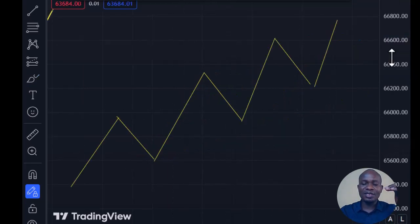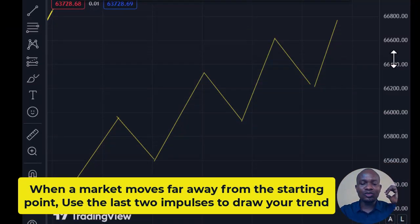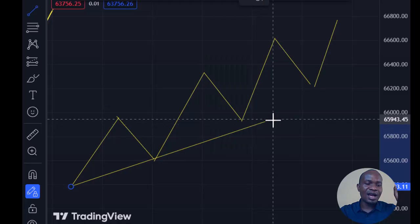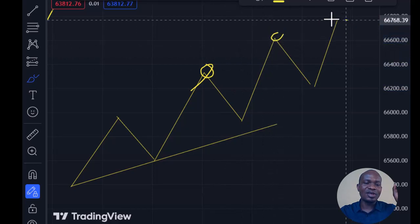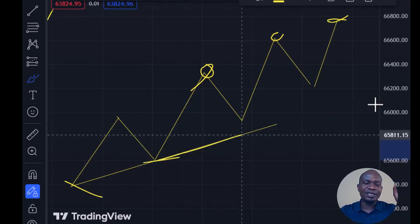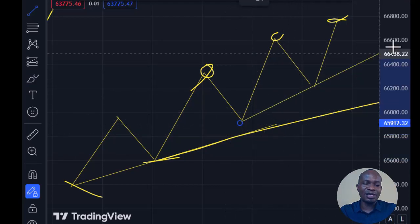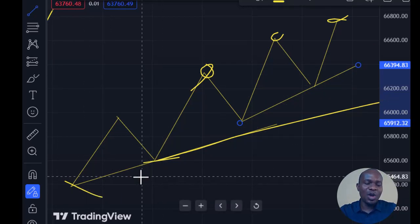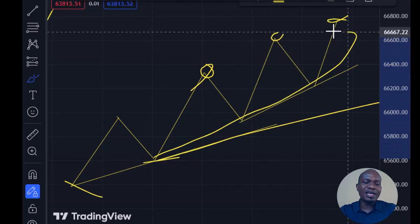Rule number two establishes that when the market moves far away from the starting point, we use the last two impulses to draw our trend. The first trend we drew was from point one to point two, but as the market keeps making higher highs and moves far away from our starting point and original trend, we use the last two impulses to draw the trendline. This tells us the market is making waves within waves.